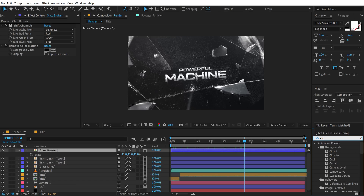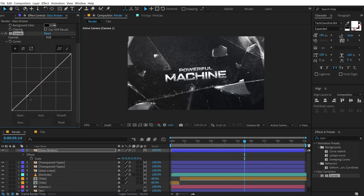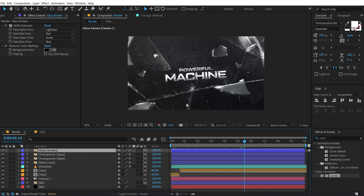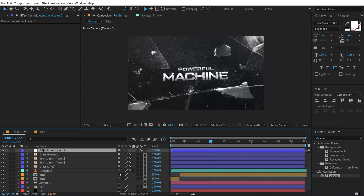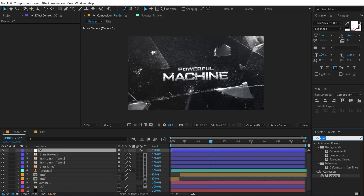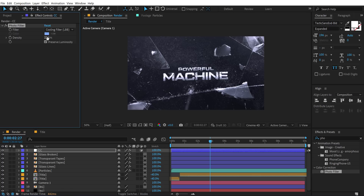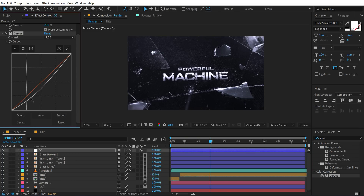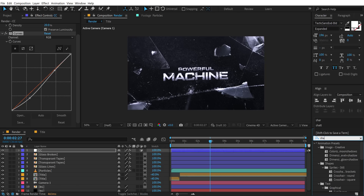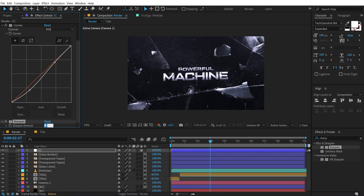Select the broken glass layer, go to Effects and Presets, search for the Curves effect, double-click to apply, and add a little more contrast. Now let's do a quick color correction — right-click and create a new adjustment layer called 'CC' for Color Correction. Search for Photo Filter, double-click to apply, select a Cooling Filter (LBB), and set it to around 20%. Then add a Curves effect for more contrast, and finally add Sharpen set to around 12.